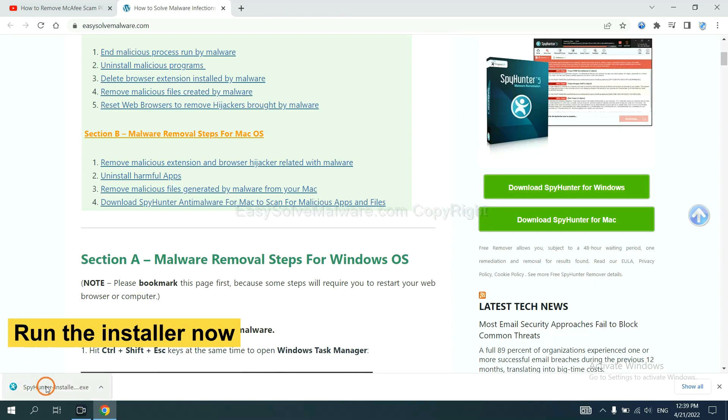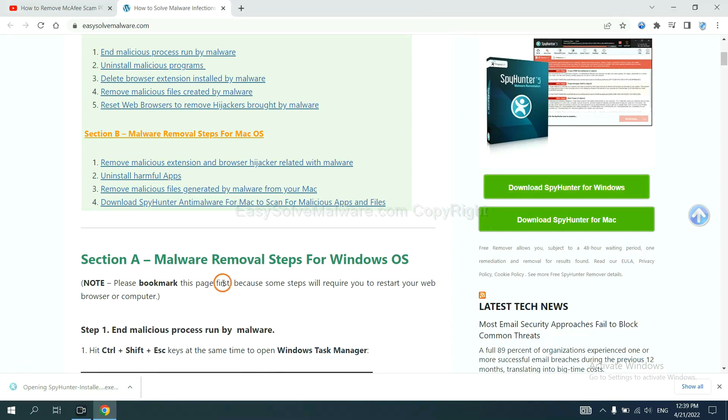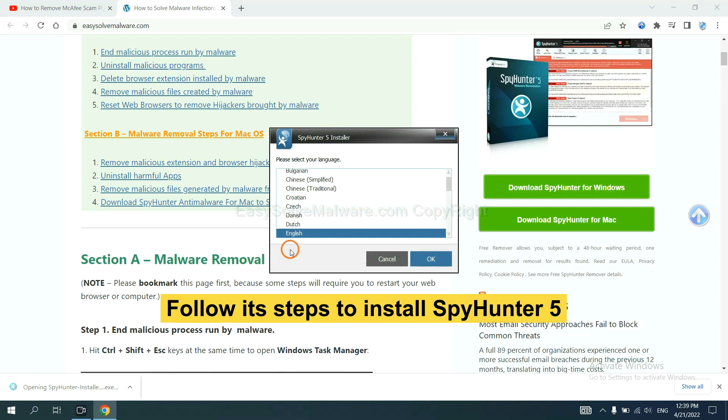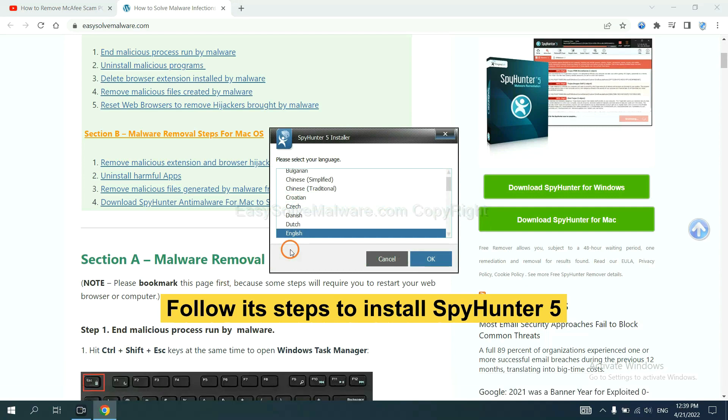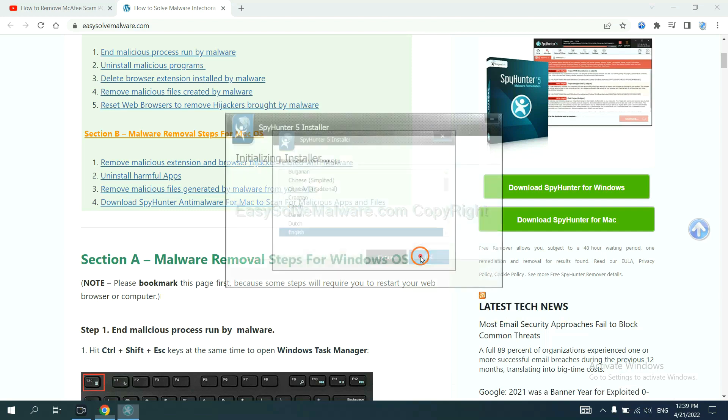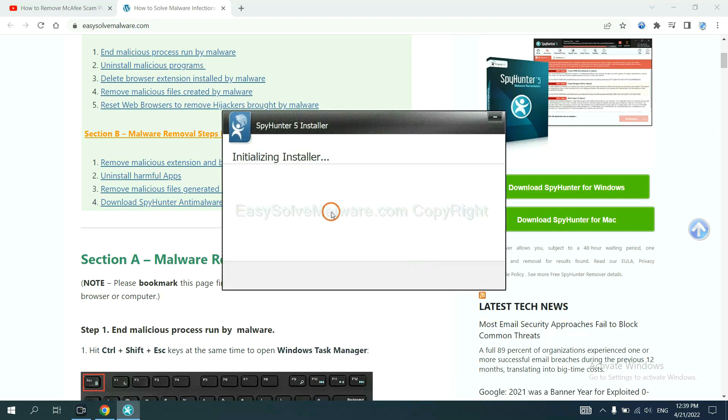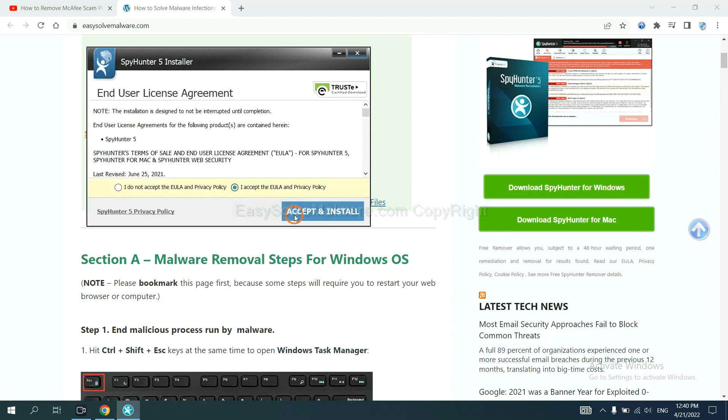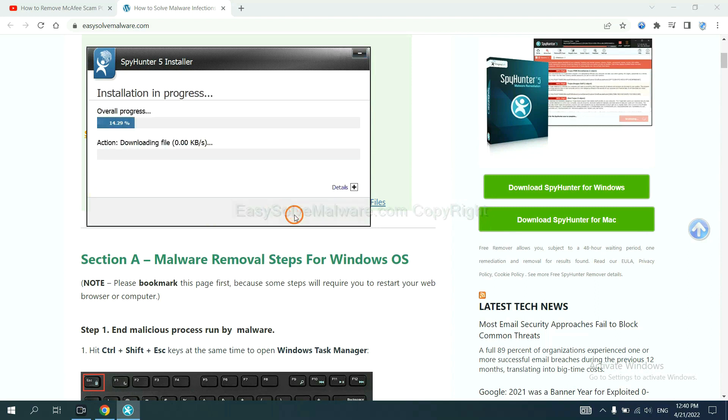And run the installer. Now you need to follow its steps to install SpyHunter 5. Select language and continue, and accept and install.